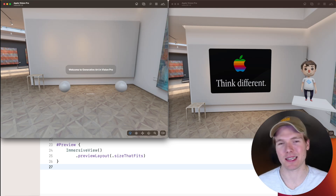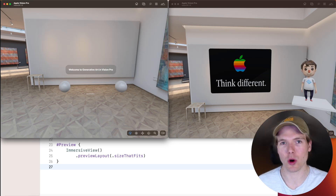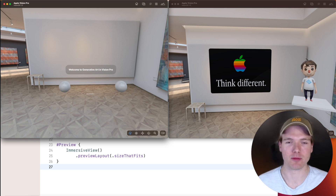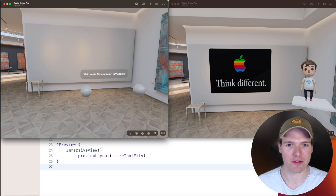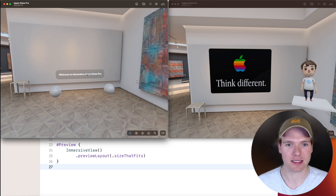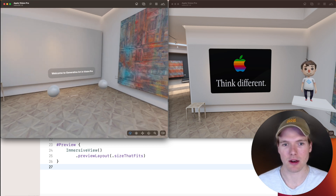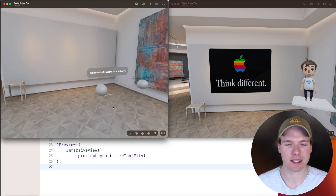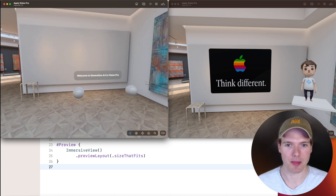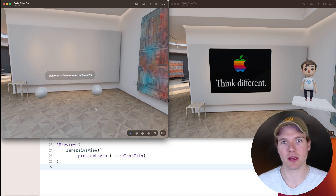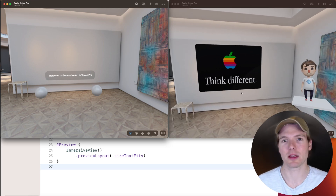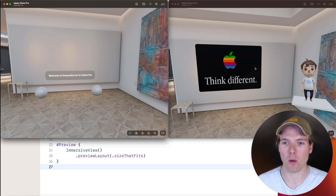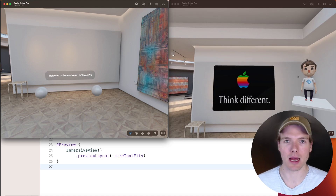Welcome to the second video in our series in which we're coding a Vision Pro wall art app from scratch. In the last video we left off with what you see in the simulator on the left here — we have a bit of text showing and the two spheres that are part of the VisionOS template. What I want to do in this video is implement what we see in the simulator on the right: specifically the canvas on the wall and the character that is floating in space and following our head movement.